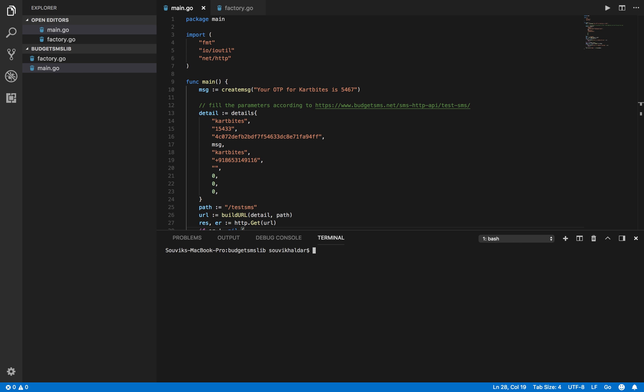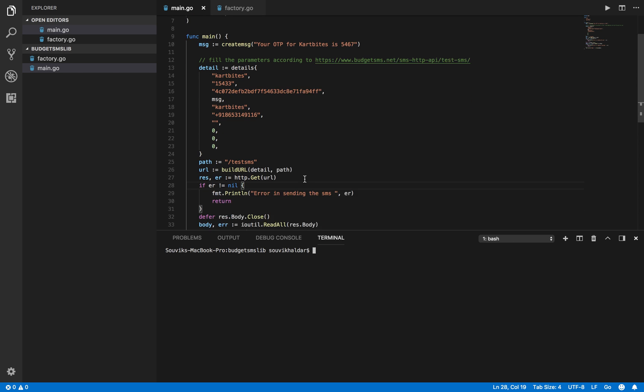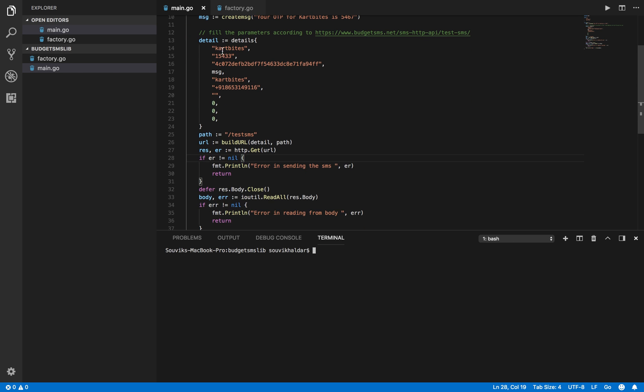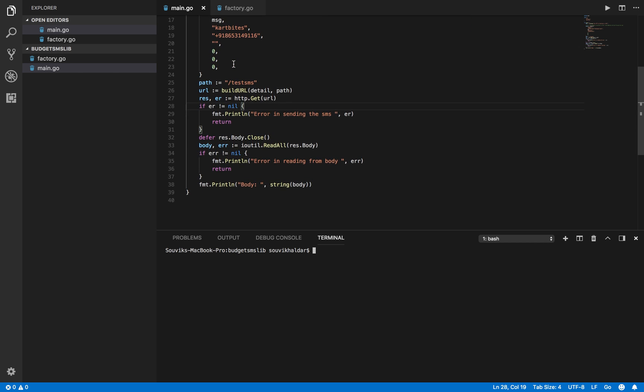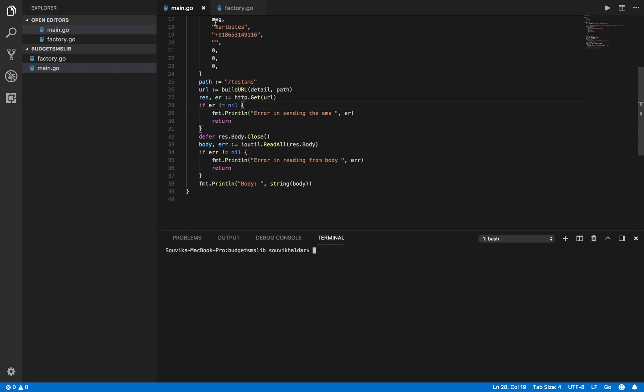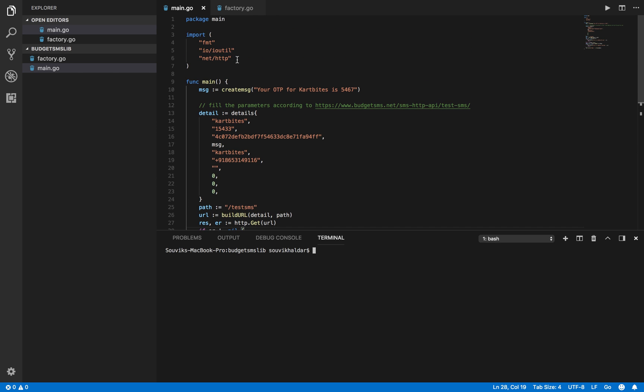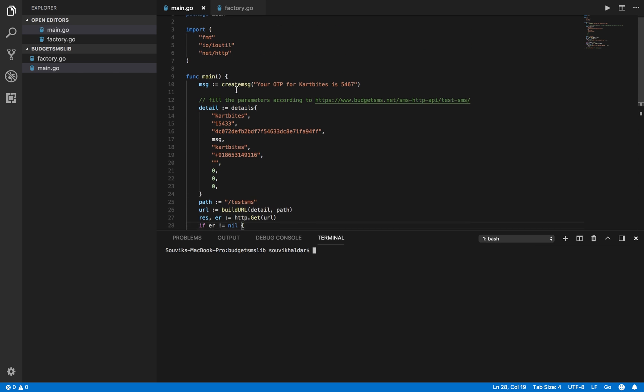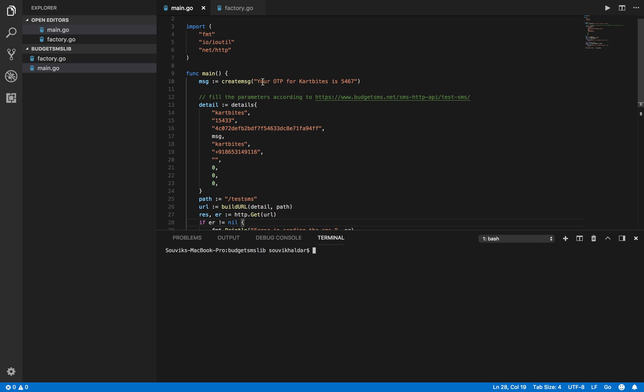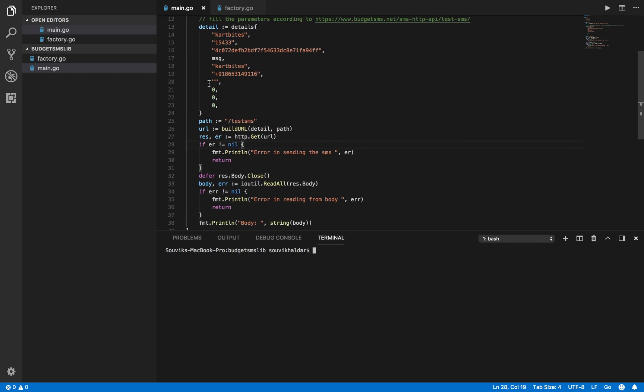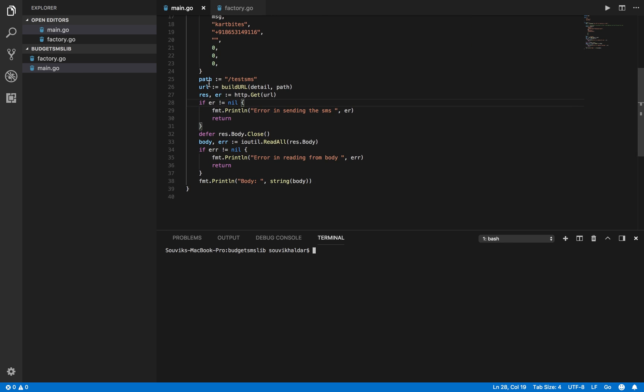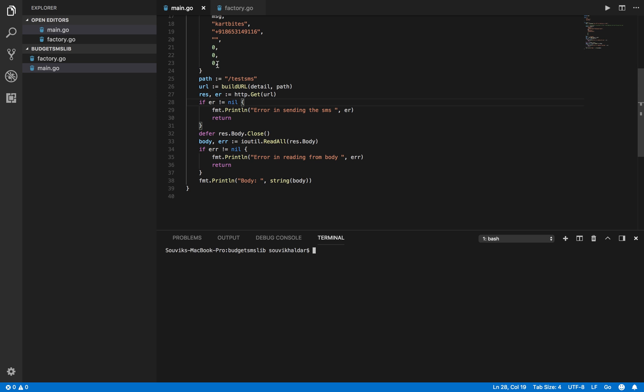These are the parameters: credentials and the message. If the message is long and has spaces, you can use the function called create_message and pass your message. This will encode it to the format that you can send easily. This is the number that you want to send to. These are the options - I have included a link for what should be provided.